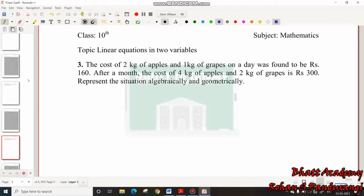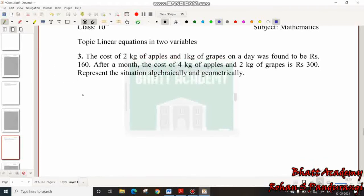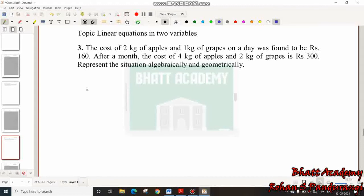So friends, the third problem we are going to solve: The cost of 2 kg of apples and 1 kg of grapes on a day was found to be Rs. 160. After a month, the cost of 4 kg of apples and 2 kg of grapes is Rs. 300. Represent the situation algebraically and geometrically.